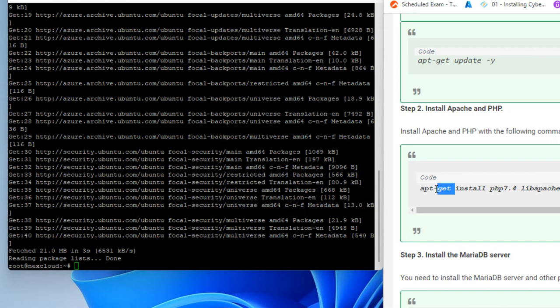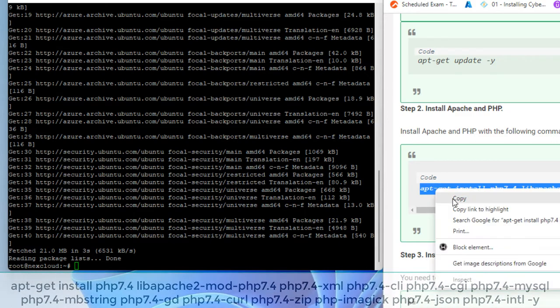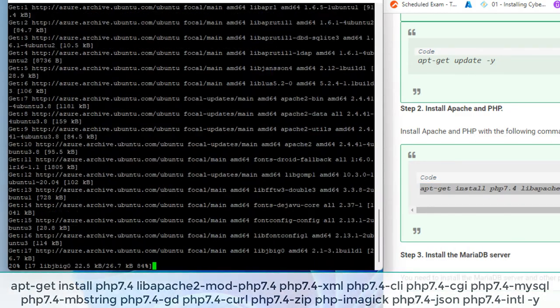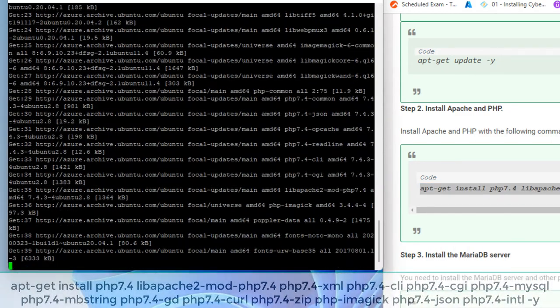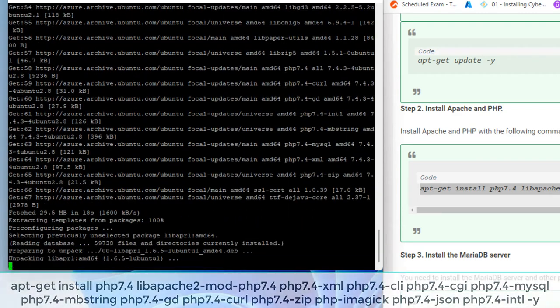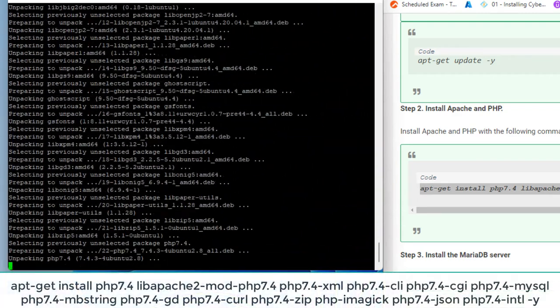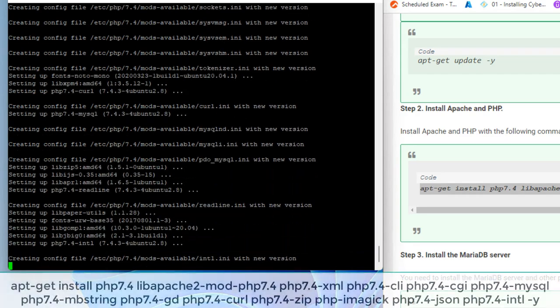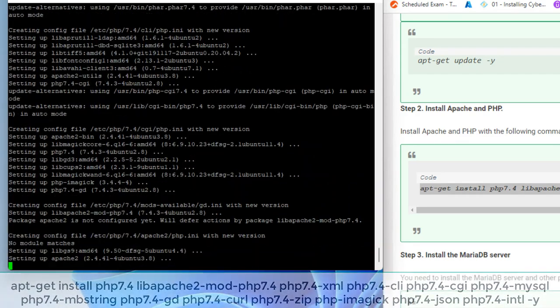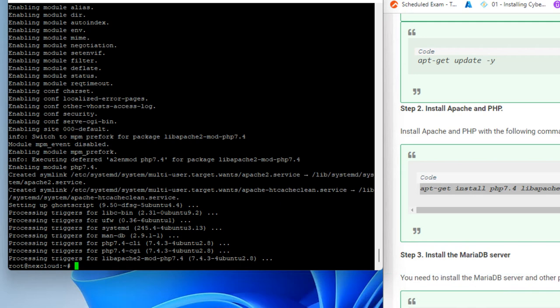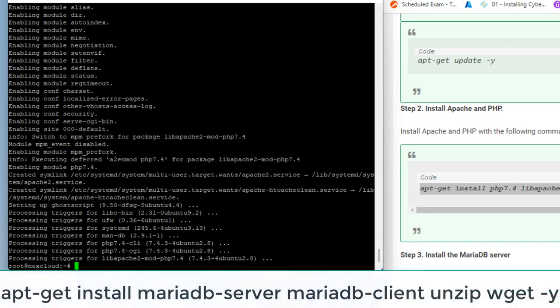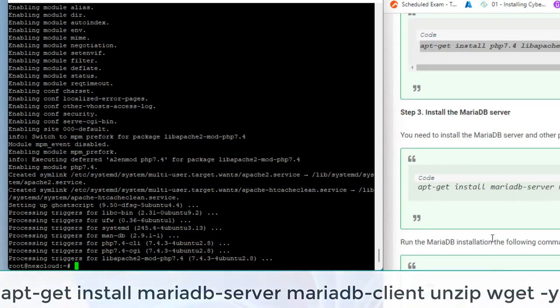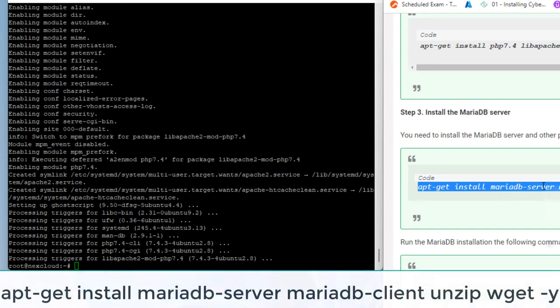Install Apache and PHP with the following command. You need to install the MariaDB server and other packages with the following command.